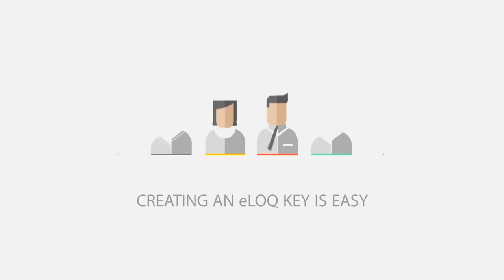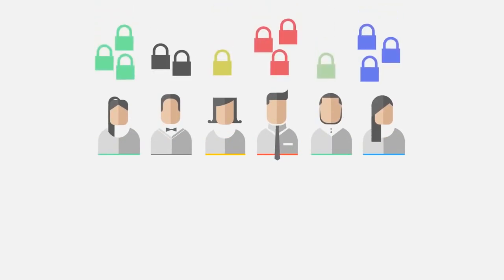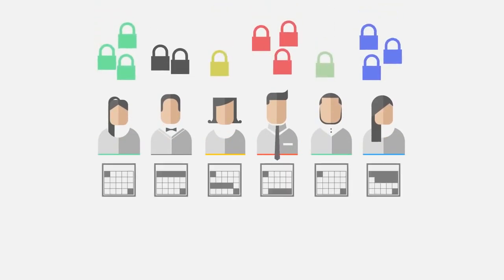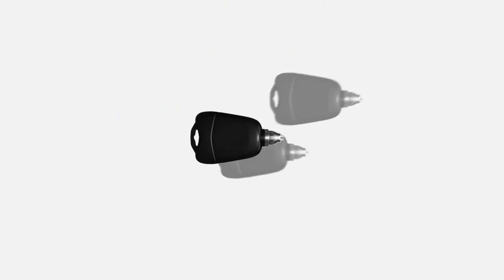Creating an e-Lock key is easy. Simply select the user and decide which locks they can access. Choose any time restrictions and simply issue the key.